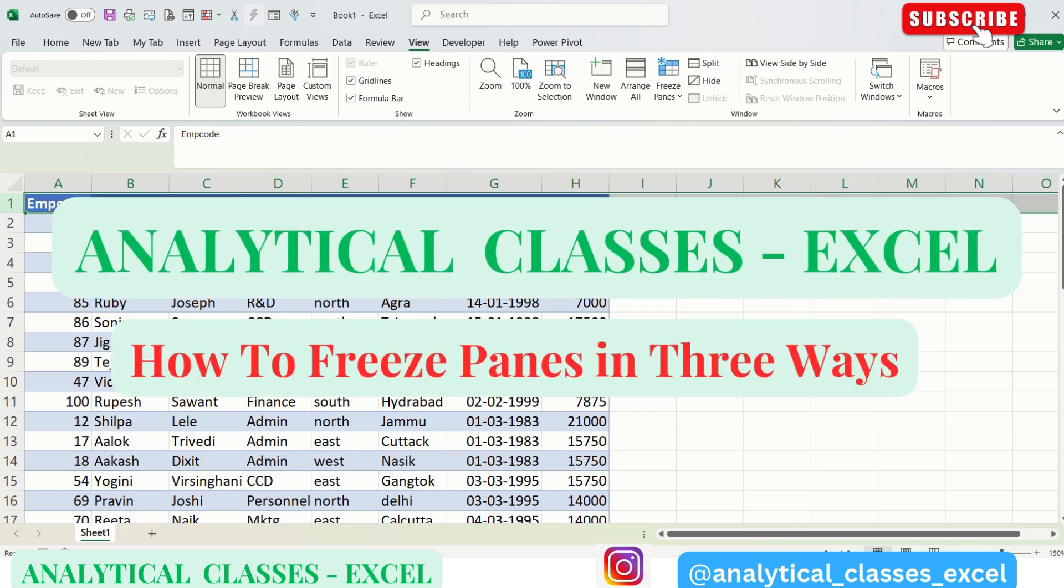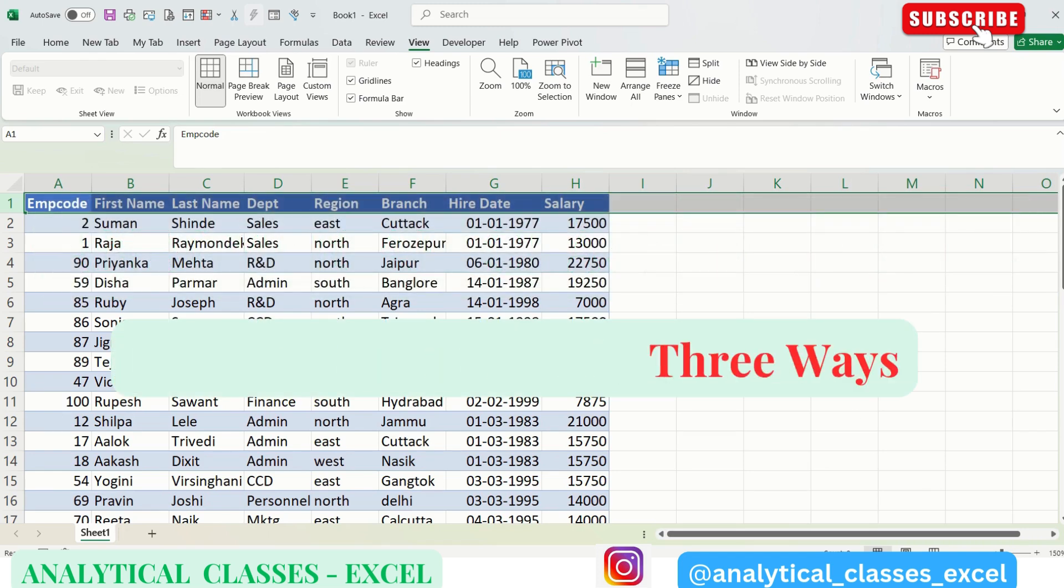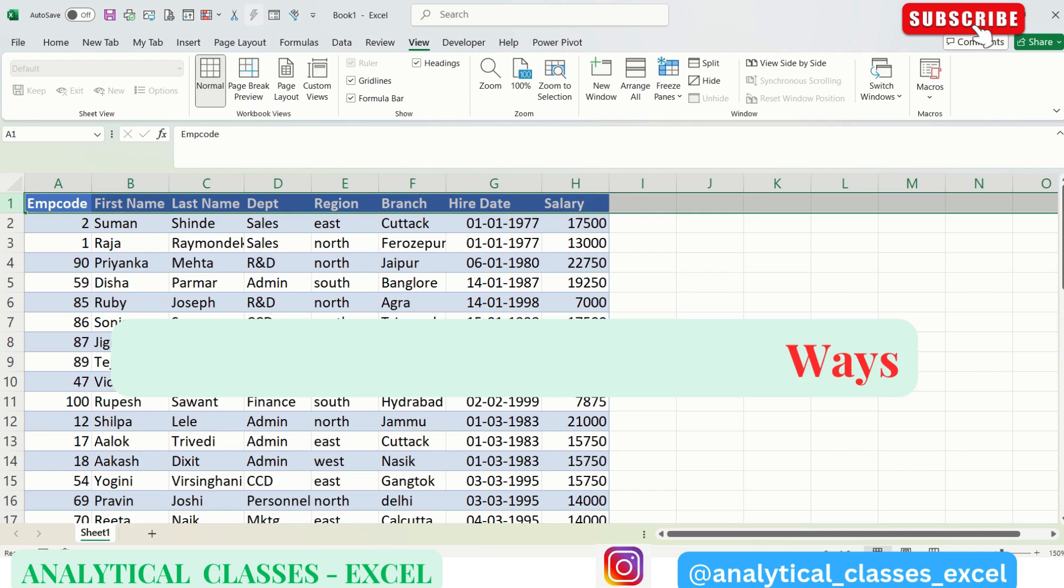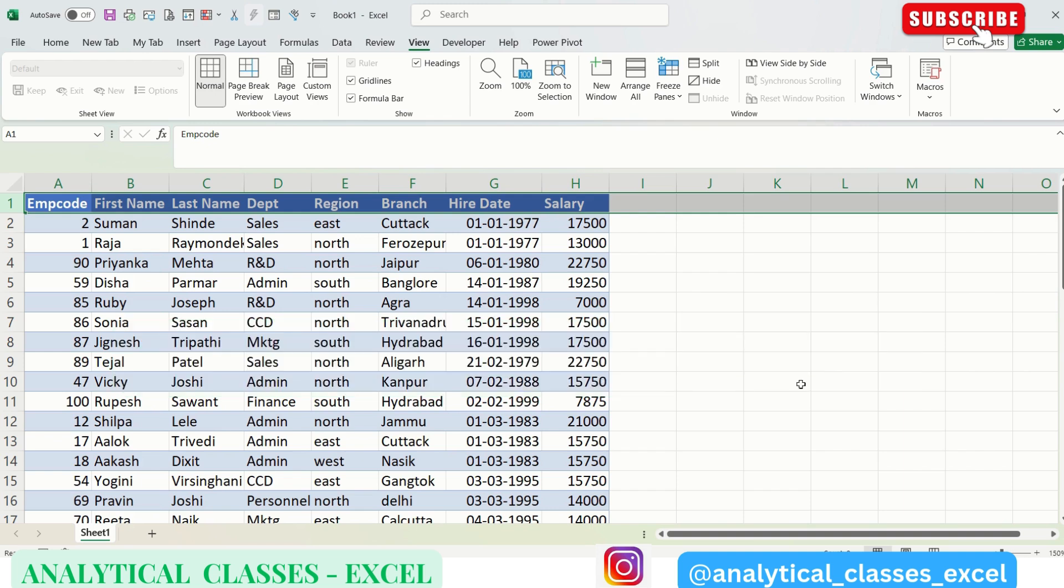Hello everyone, welcome to the channel. Today's video is about how to freeze panes horizontally and vertically. This is very useful when we are dealing with a large dataset and we want to see the headings in the top row and in the first or second column. So let's see how it is done.